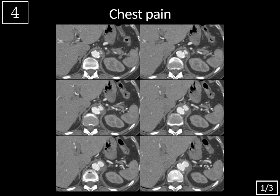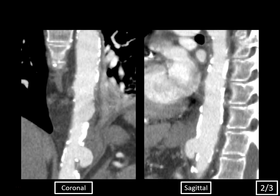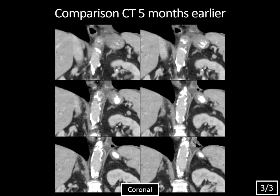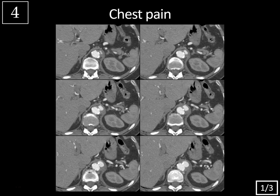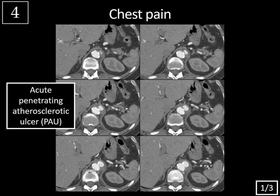Case four: chest pain, slide one of three, CT angiogram. Slide two of three: coronal and sagittal reformations of the aorta. Slide three of three: comparison CT from five months earlier, coronal image of the lower thoracic upper abdominal aorta. We're looking at contrast-enhanced axial images of the lower thoracic upper abdominal aorta, showing sacculation of contrast extending beyond the normal aortic lumen but communicating with it, with a small rind of soft tissue density surrounding it. This is typical for an acute penetrating atherosclerotic ulcer.